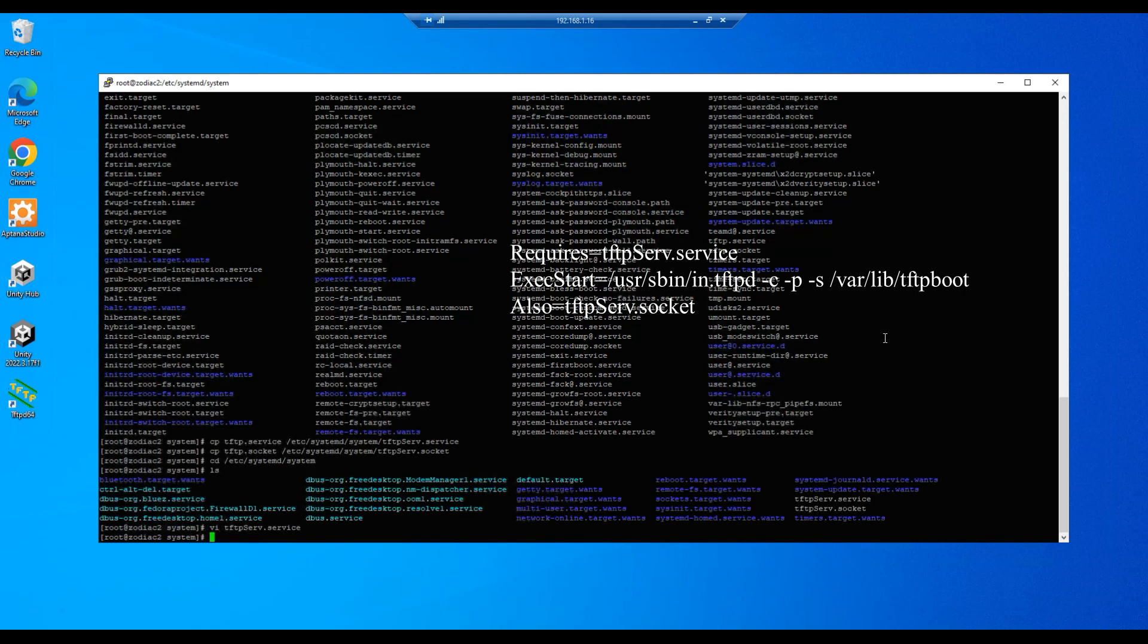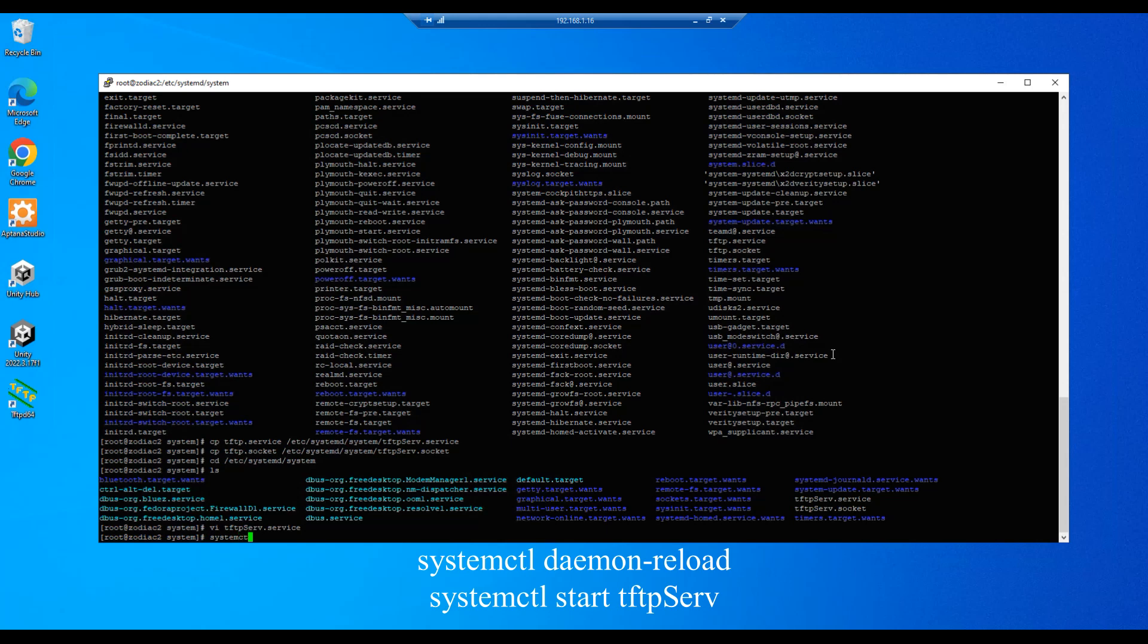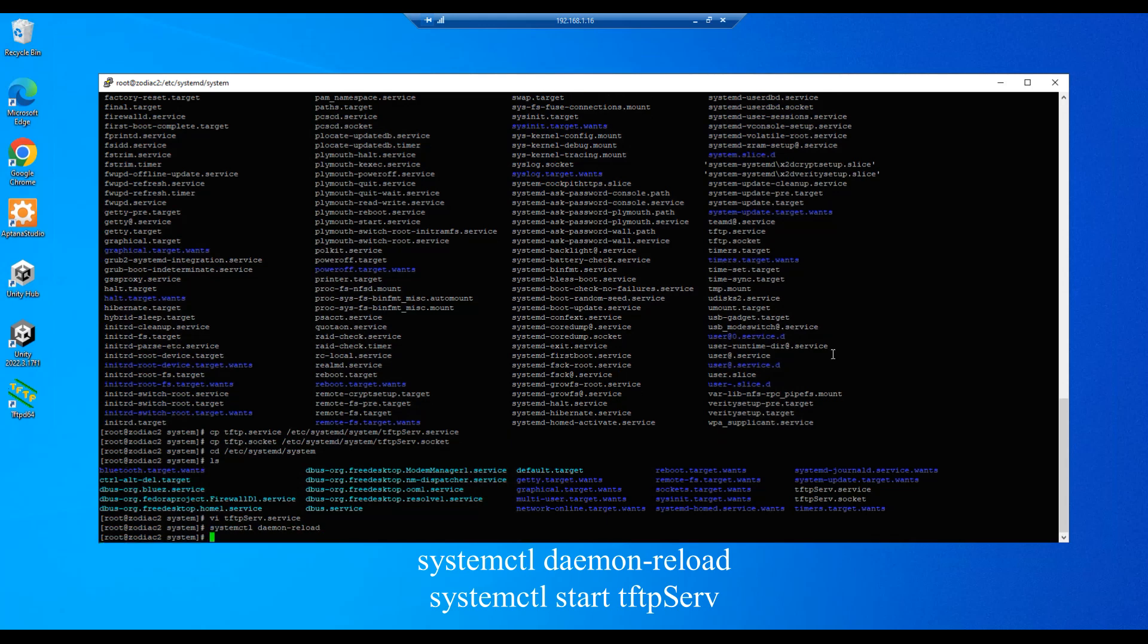So our next step will be to reload the daemon, or do a daemon reload. So let's go ahead and do a systemctl daemon-reload and complete. And we'll do a systemctl start for the tftp server: tftpServ, enter.